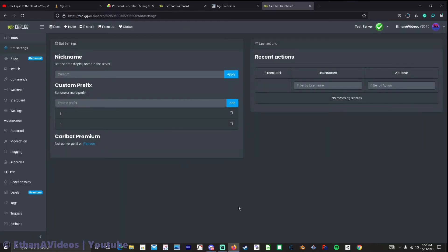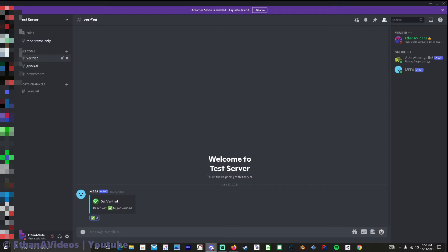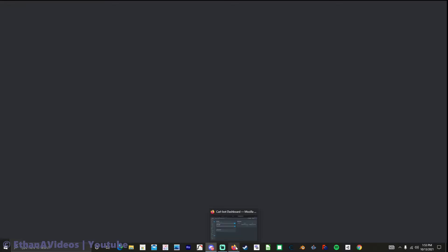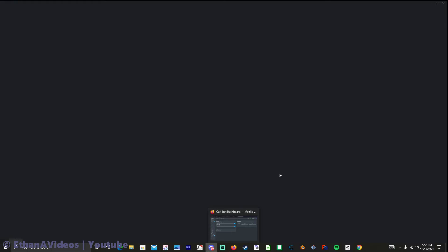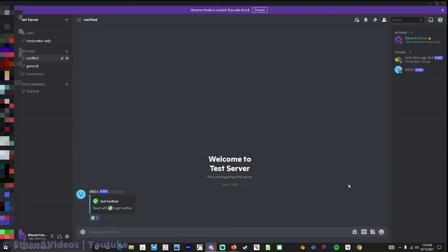If you're in the discord app well then you just hit control R and it should reload so I guess it's reloading. Okay and before it did already say auto message bot.